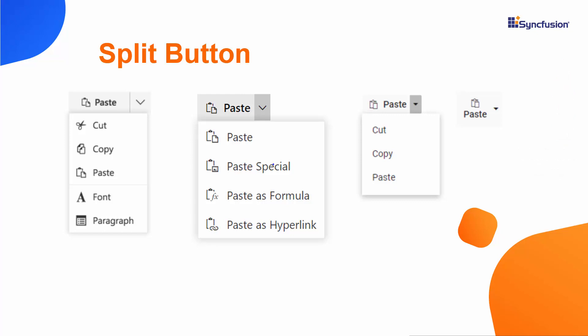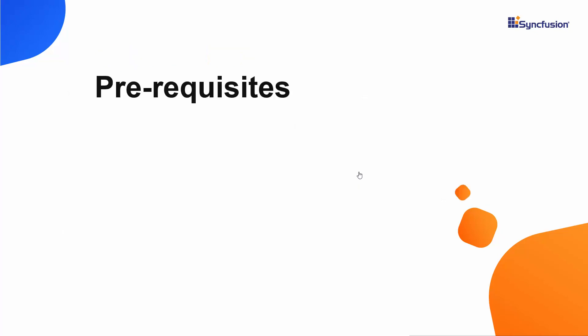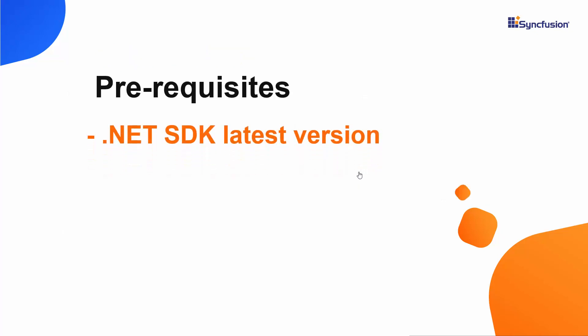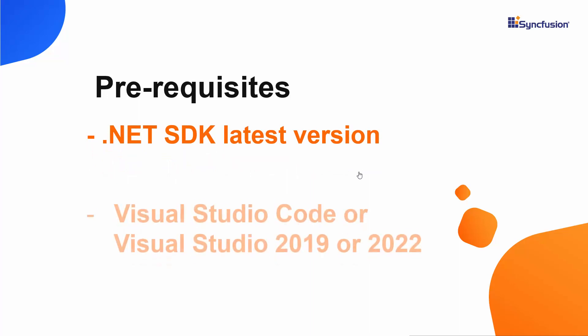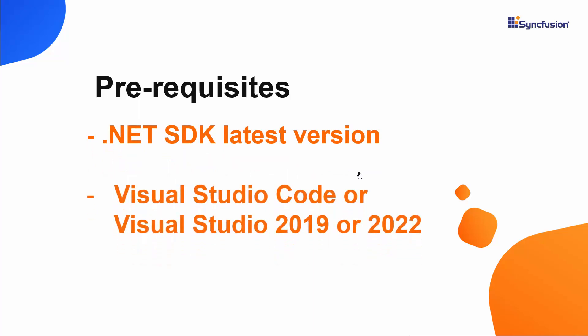I will start with the Blazor application creation process. For this, I need to make sure the .NET Core SDK's latest version is installed in my machine. I should also have Visual Studio Code, Visual Studio 2019, or Visual Studio 2022 installed.